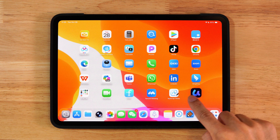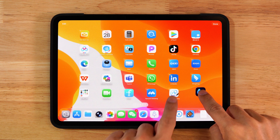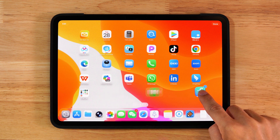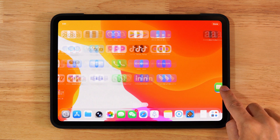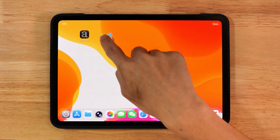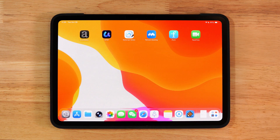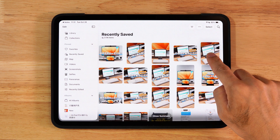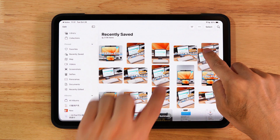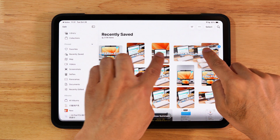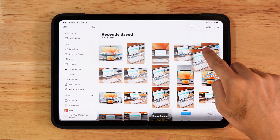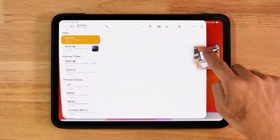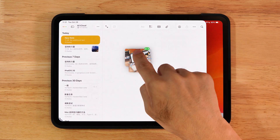After you long press an app icon and start moving it, tap other icons with another finger — you can move multiple apps to another home screen at once. In the Photos app you can do the same: long press one photo, then tap others with another finger to drag them all into another app.